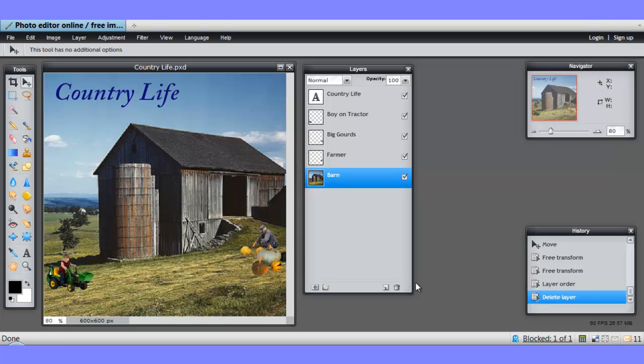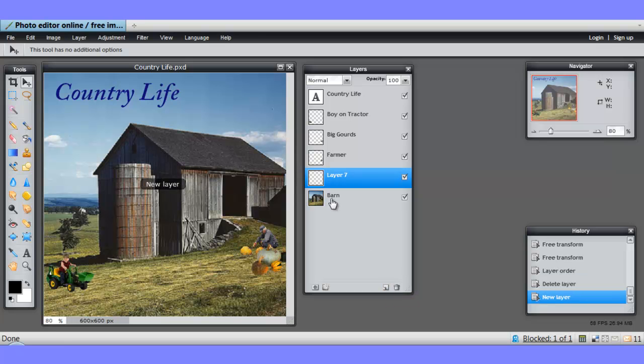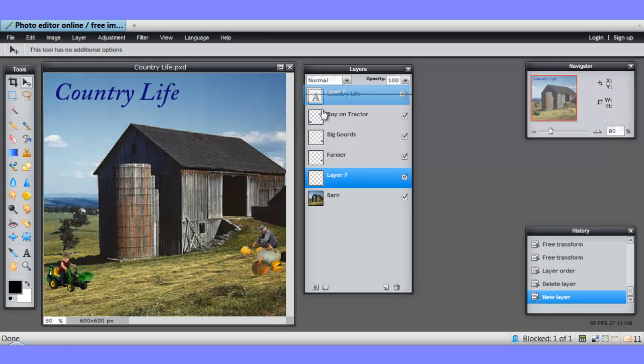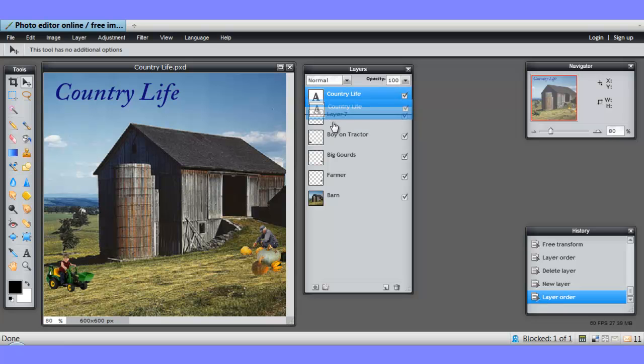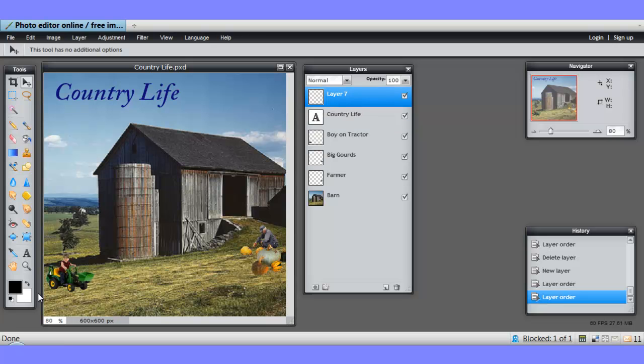I just wanted to add one thing, and that's a text layer. I created a new layer. I'll put it up at the top. I'll have to drag the country life one down. There we go.